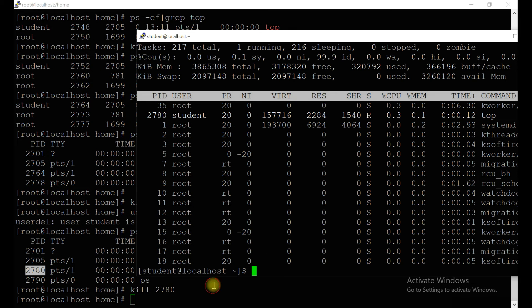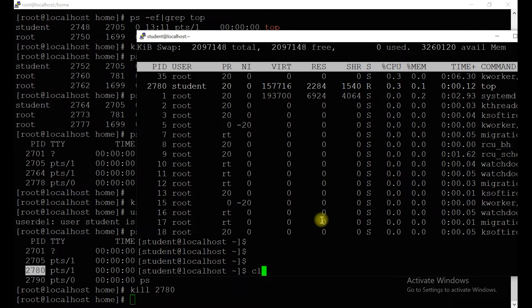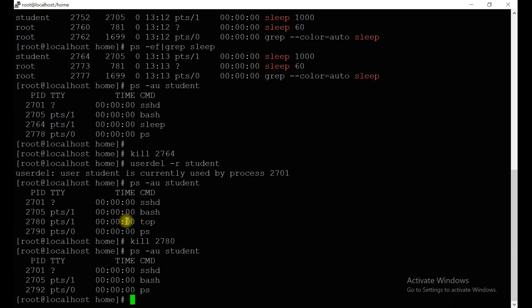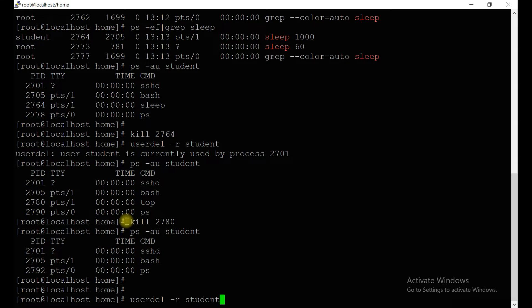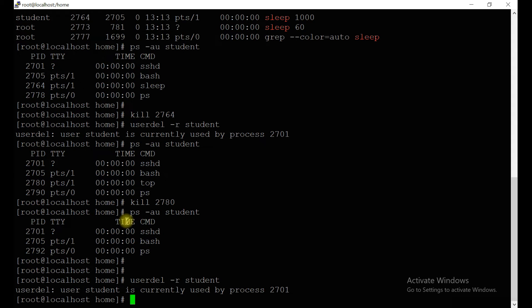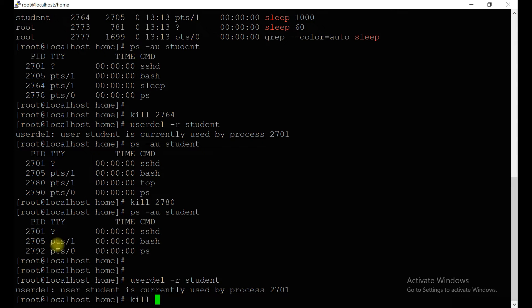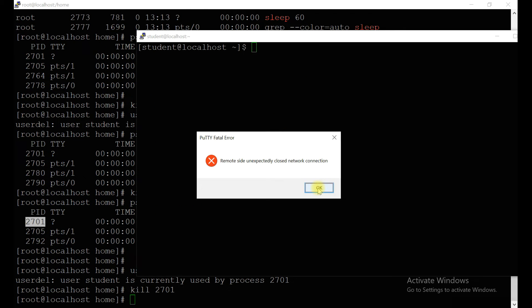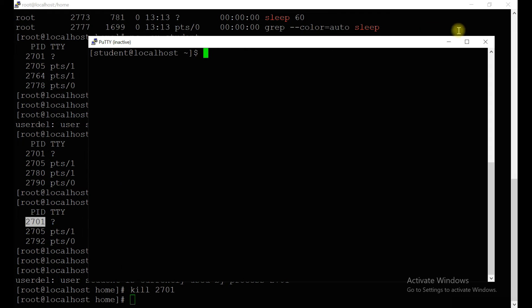Let's see whether it's killed — yes, it's killed. Now try to remove the home directory — it's still showing another process running, which is why it's not allowing you to delete the user account. Kill that process too — process ID 2701, which is `sshd`. Once you kill it, you will notice that the session is already terminated because we just killed it manually.